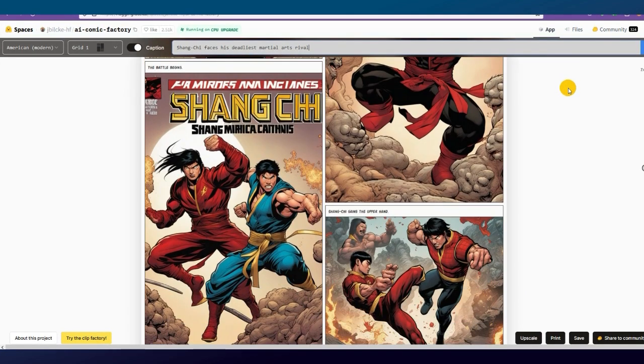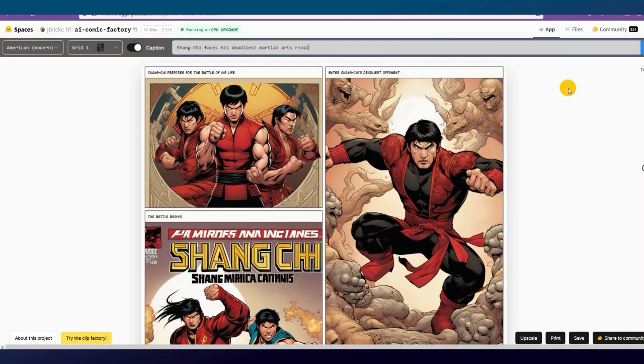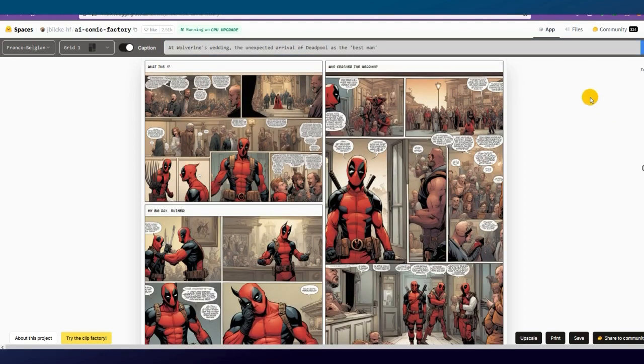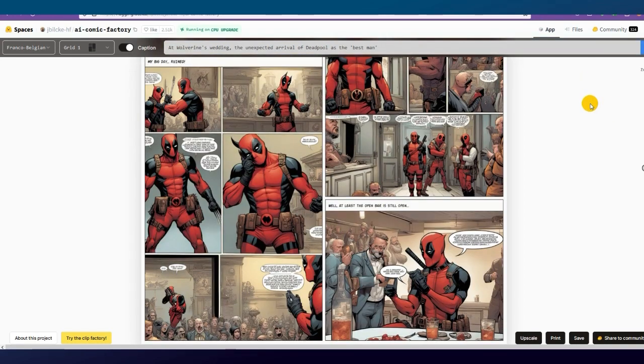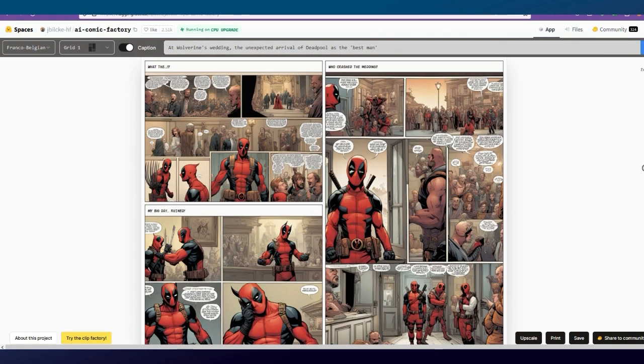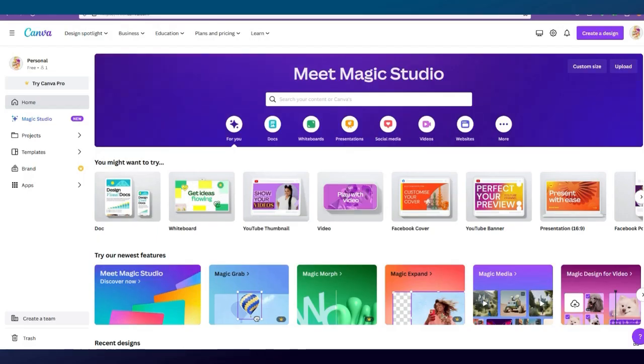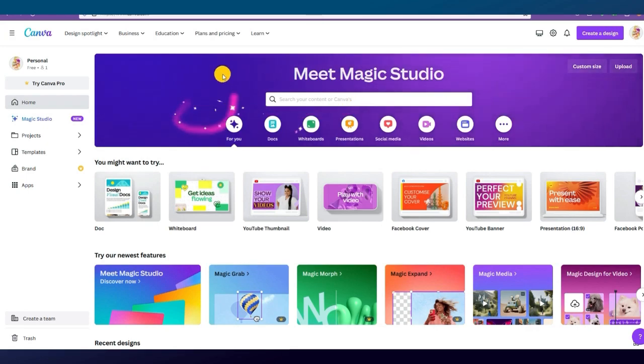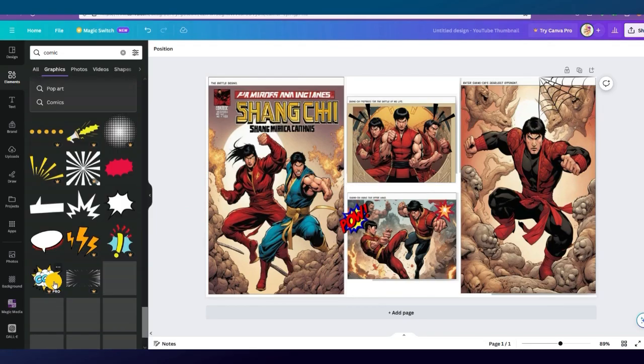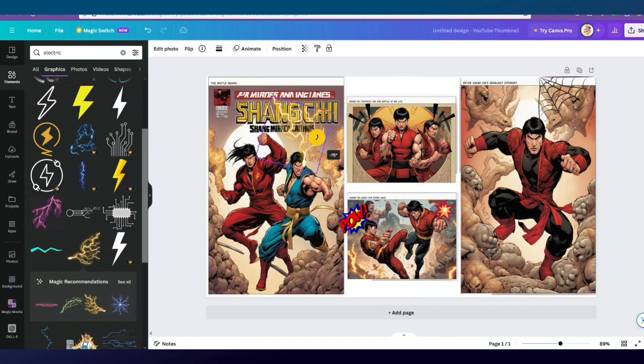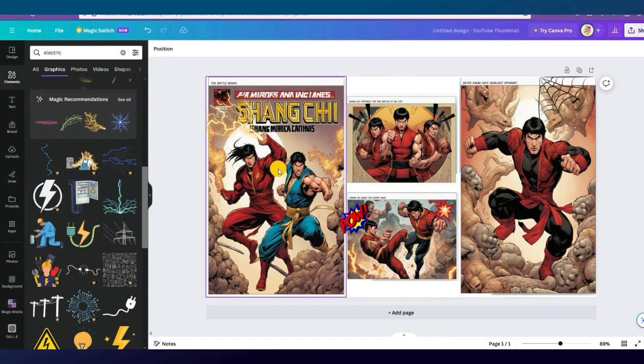But if there is a problem anywhere, we can easily redraw that image. Moreover, you can easily edit these comics in any other editor. For example, when I edit this comic in Canva, I found many elements that made the comic even better.